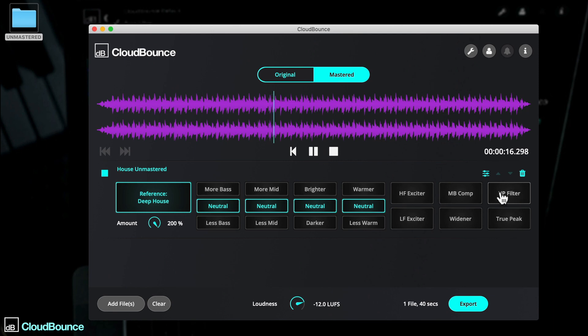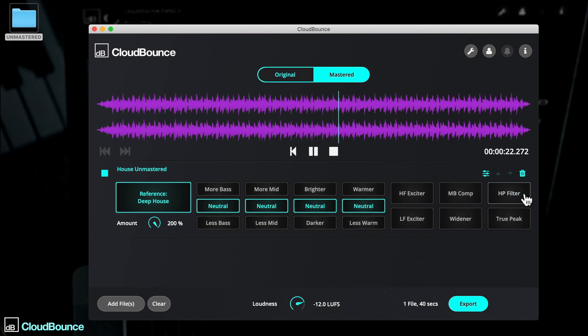Clicking High Pass Filter will clear out the very lowest frequencies of your audio, making for a clean sub-end.